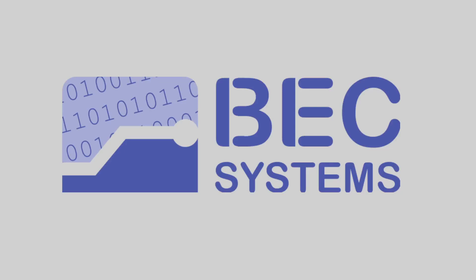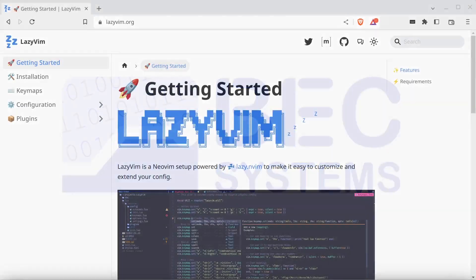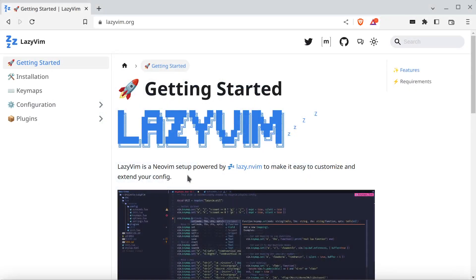Hi, Cliff Break from Beck Systems. I'd like to do a quick demo of LazyVim. LazyVim is a NeoVim setup powered by the Lazy Package Manager. Lazy is the latest and greatest Vim package manager — it loads things on demand rather than all up front, so you get fast startup times.